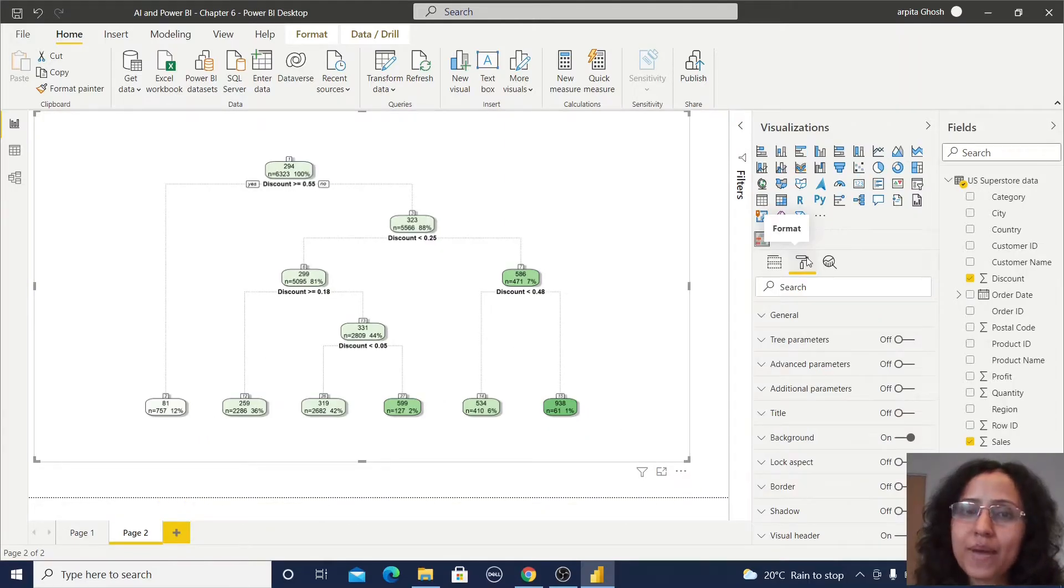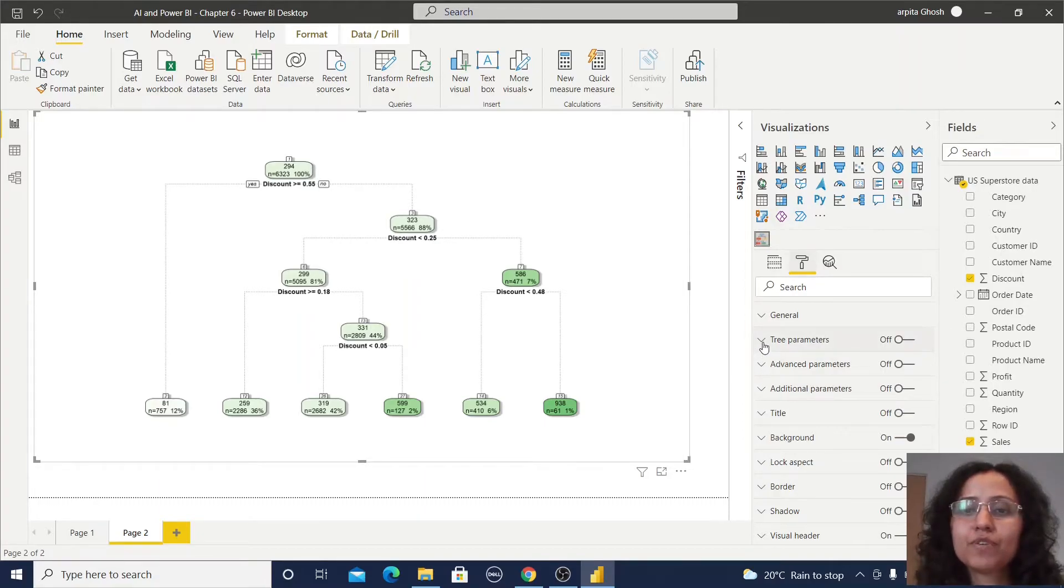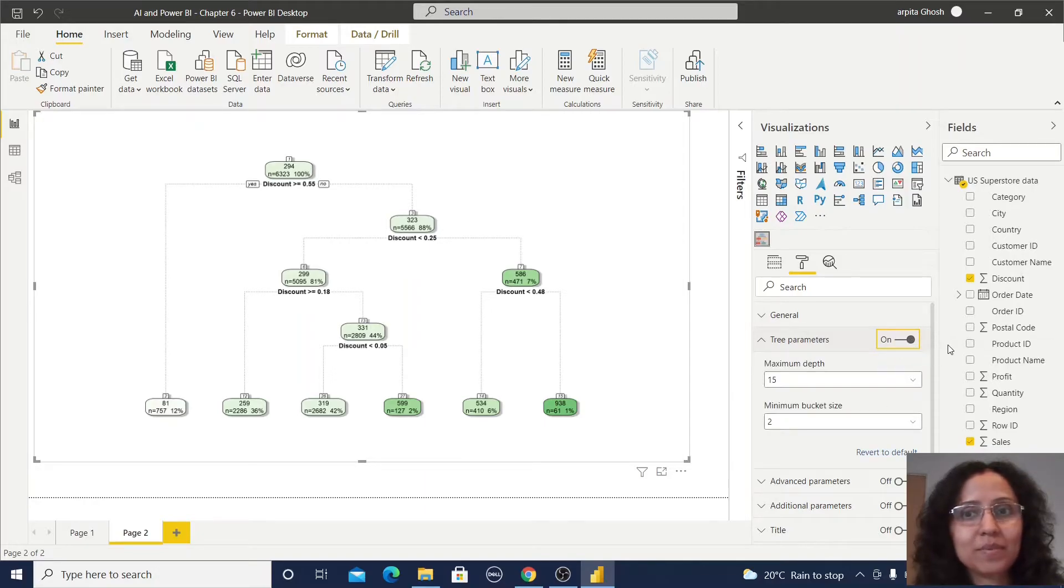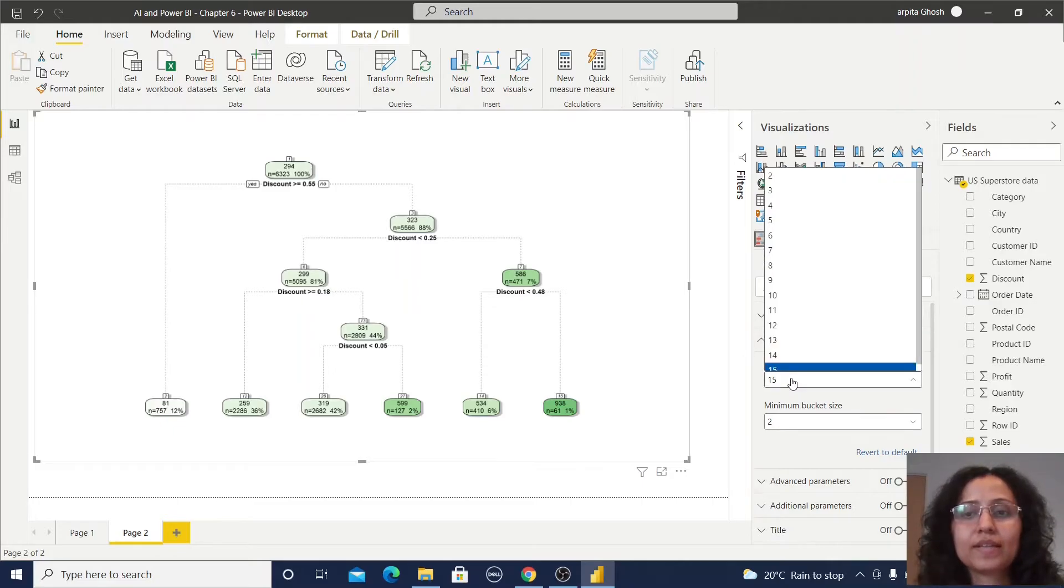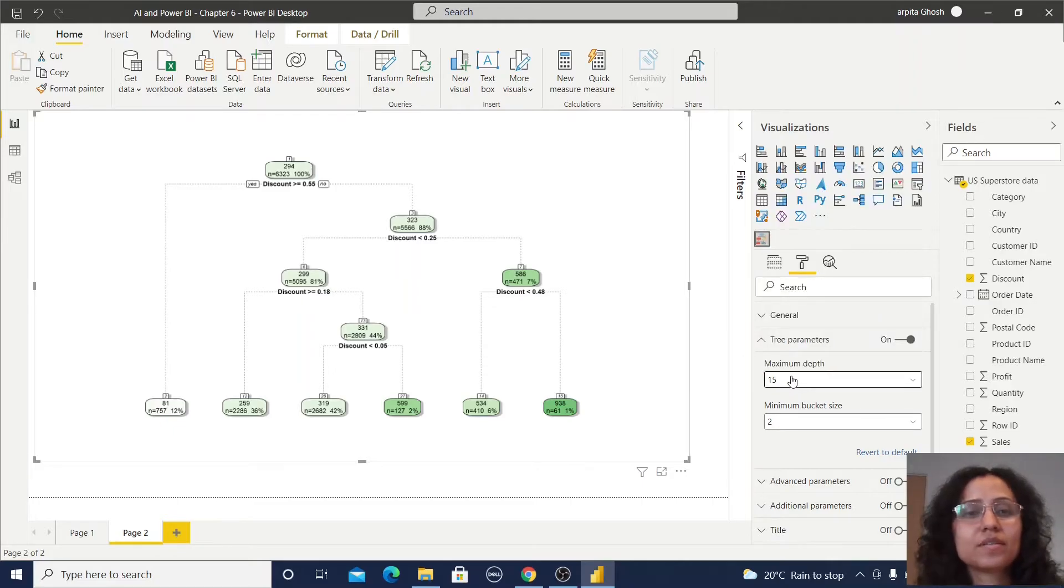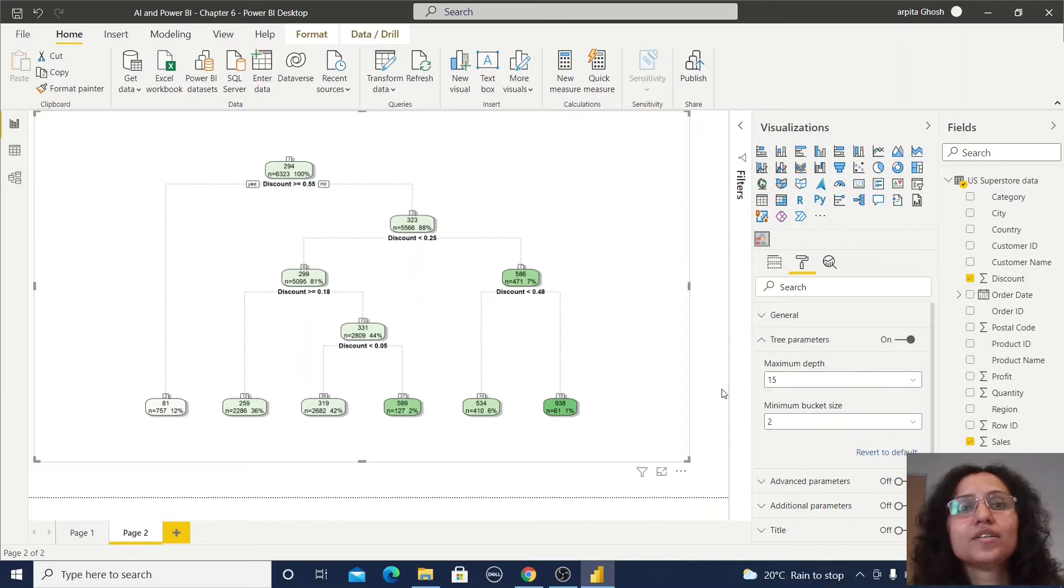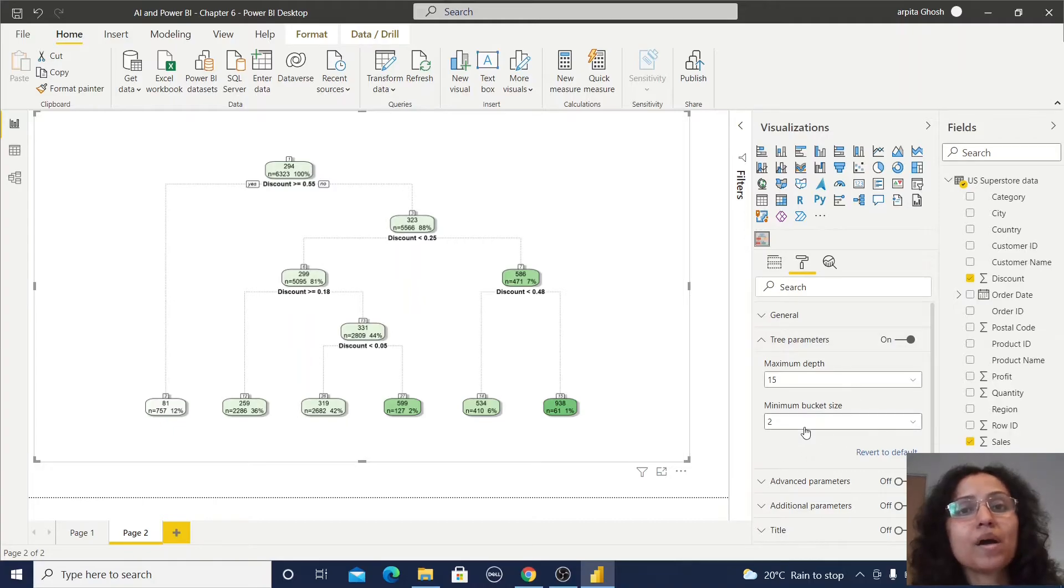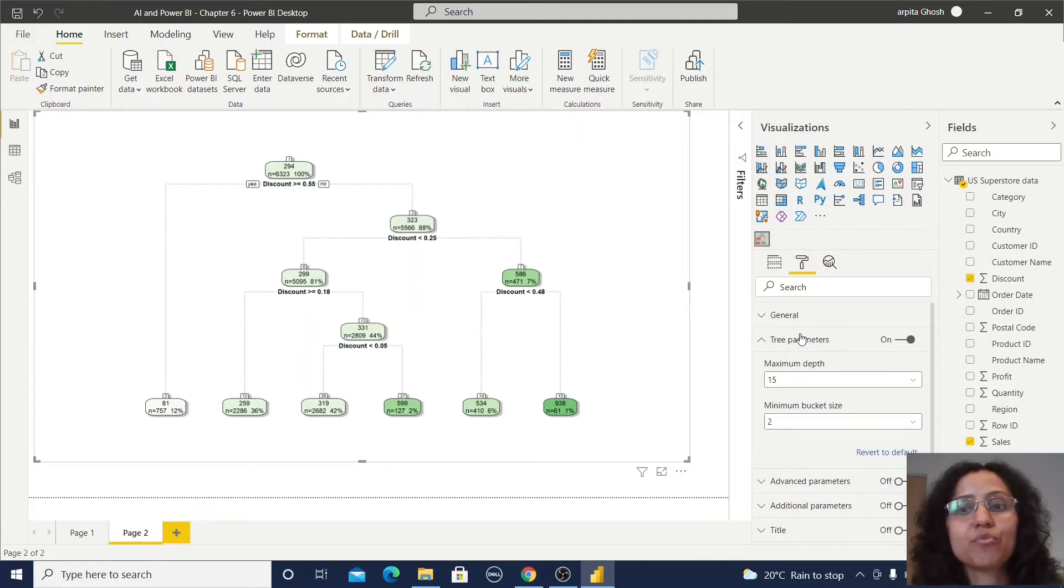There are some parameters in the format section which you can set. First of all I am adding this tree parameter. If you enable this tree parameter you can find out this maximum depth is 15, and minimum bucket size is 2. In this way you can set up this tree parameter. These are also part of this decision tree algorithm whenever we are doing some coding in Python or R where we need to mention all these parameters.